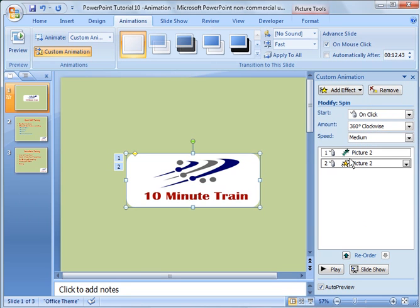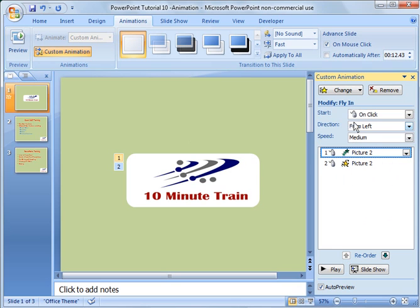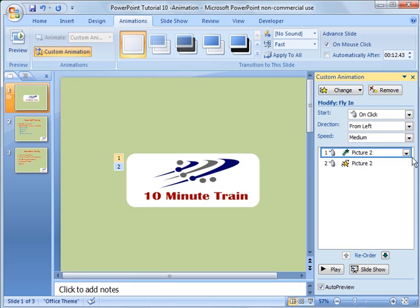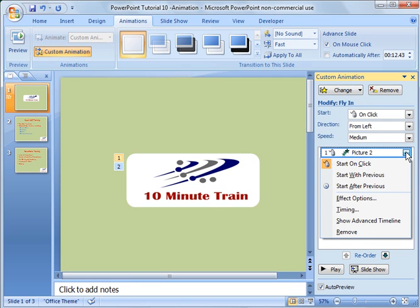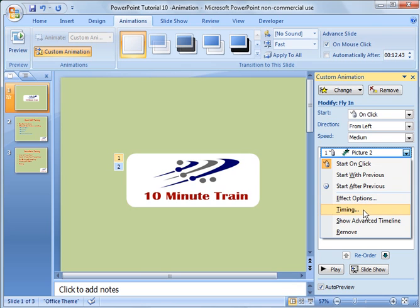The other thing I can do here is I can go in here and on my effects here, I can right-click over here. And I can choose options, like timing of it. When does it happen after, does it happen on a click? Does it happen after a certain amount of time? And so forth.